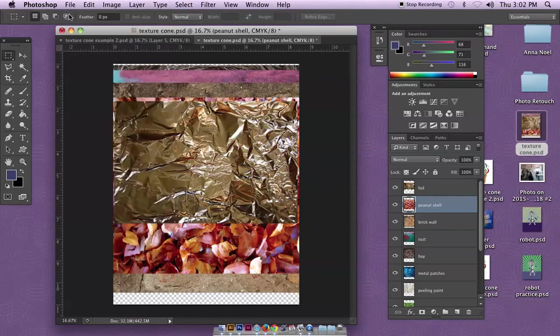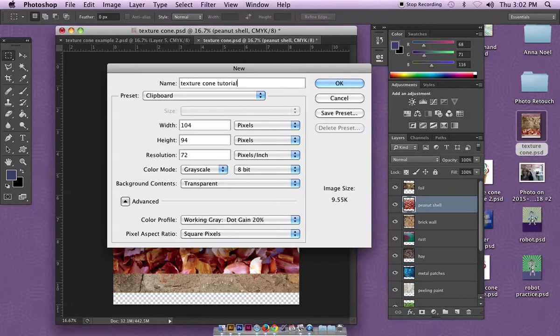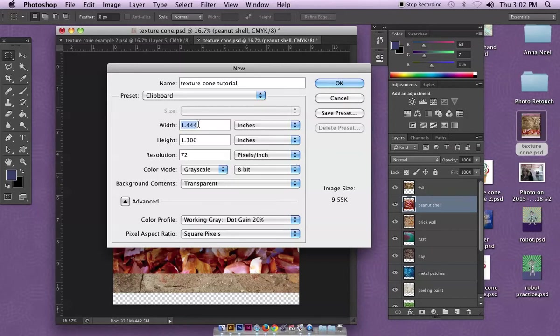We're also going to be opening a second document, so I'm just going to go File > New and I'm going to call this texture cone tutorial. You can call it texture cone if you'd like.